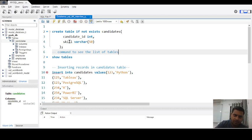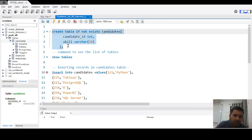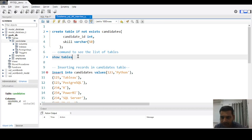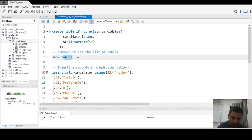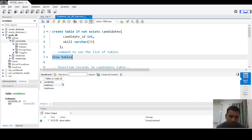Once we created this command, we select it and click the 'Execute the Selected Portion' button to run it. To verify whether our table was created, we use the SHOW TABLES command, which gives us the list of tables available in our database. Our current database is 'noob_dp', which contains three tables including our candidates table.